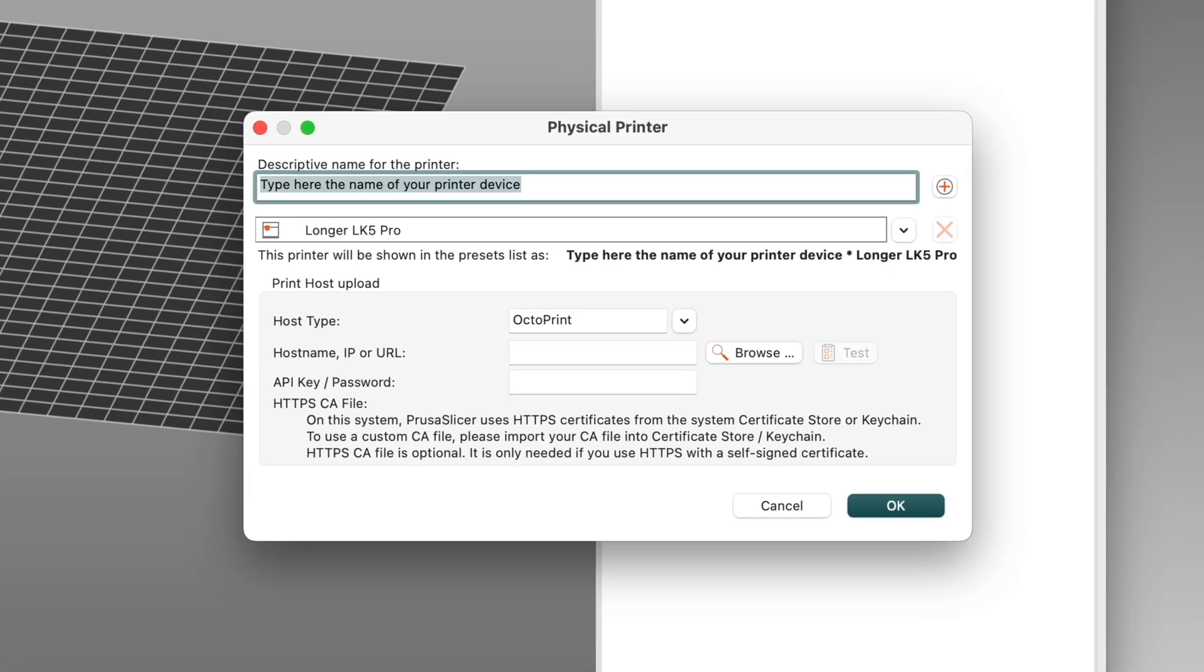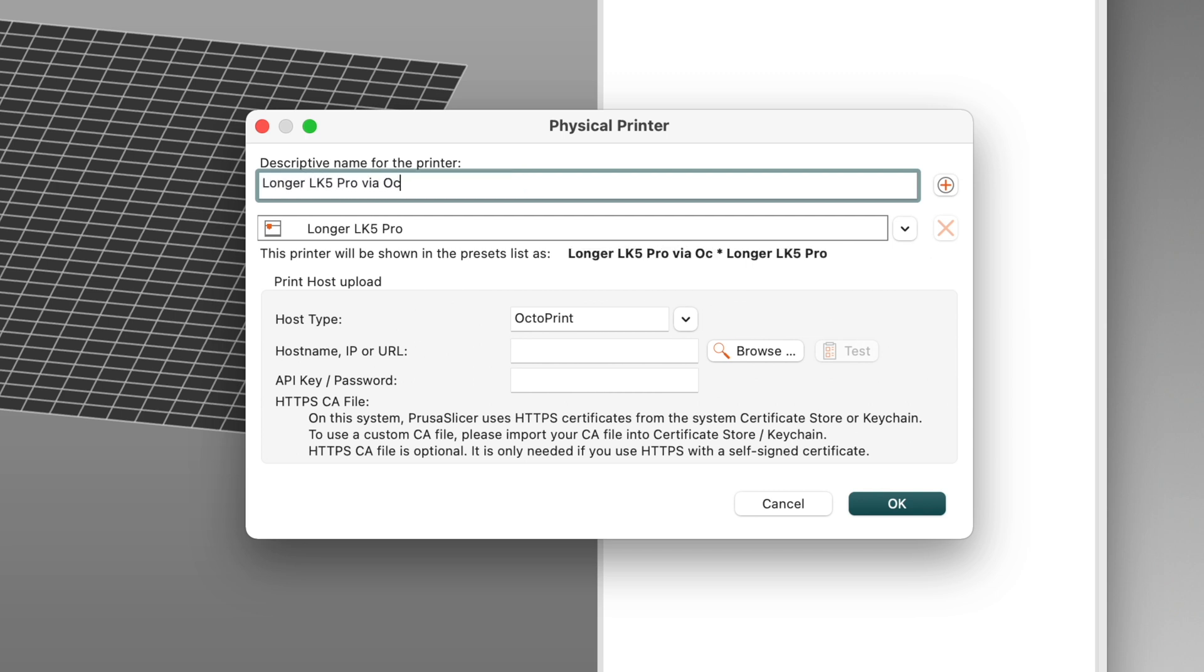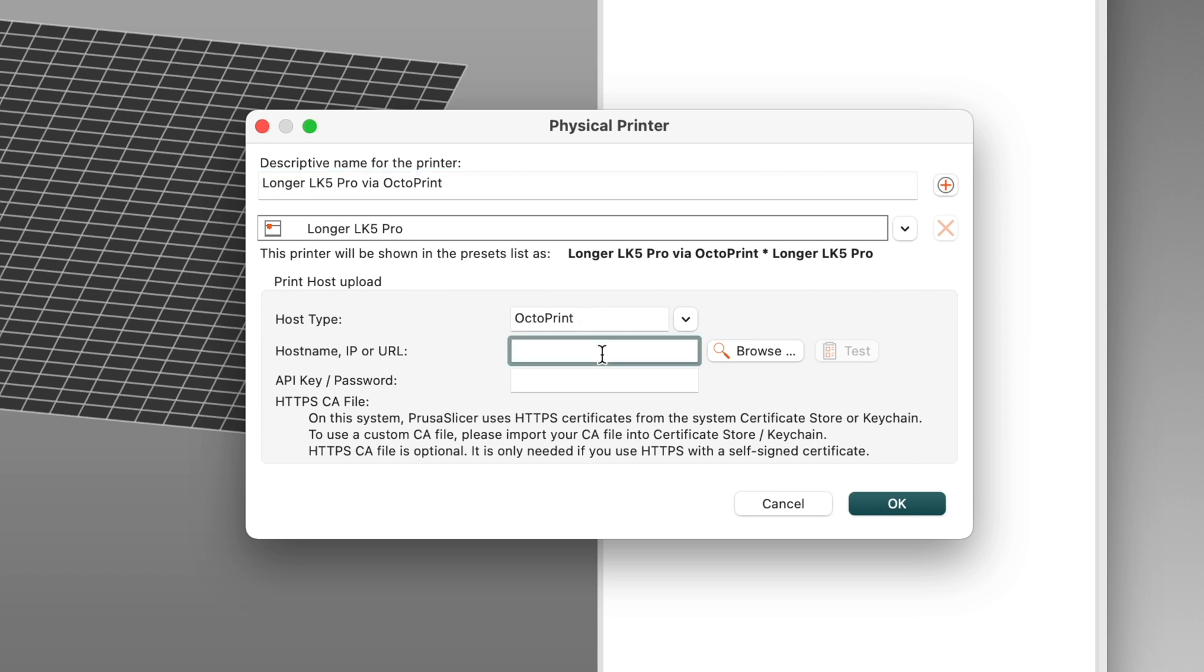Click the gear icon next to that pop-up menu, then select Add Physical Printer. In the Physical Printer dialog box, give it a name. I'll call this one Longer LK5 Pro via Octoprint. Make sure the Host Type is set to Octoprint. In the Host Name, IP, or URL field, enter that information.